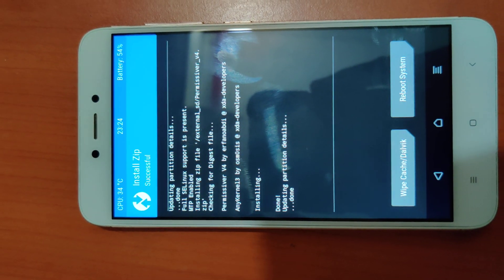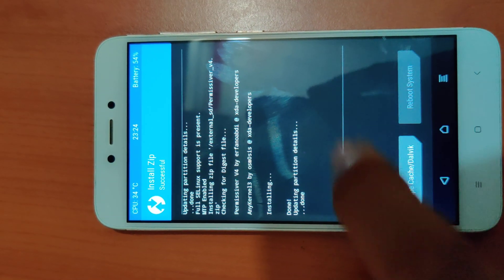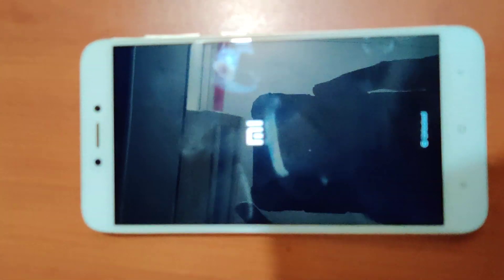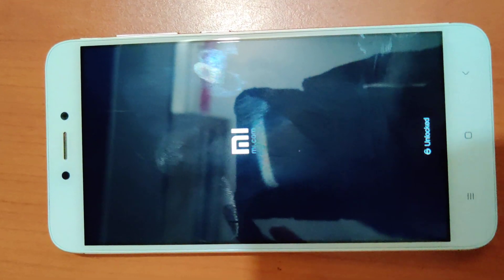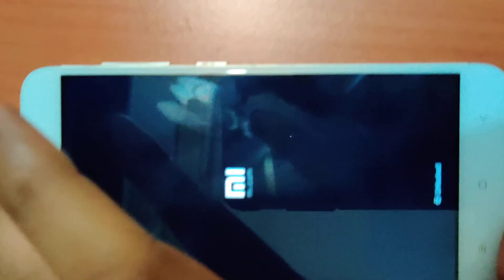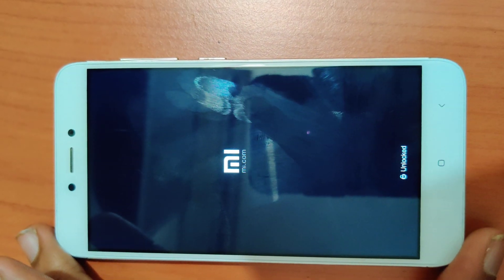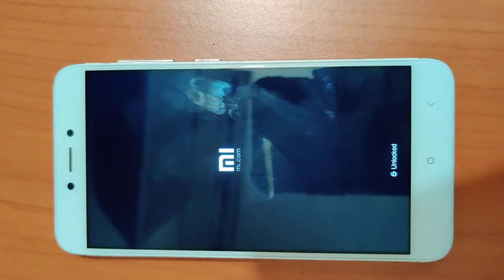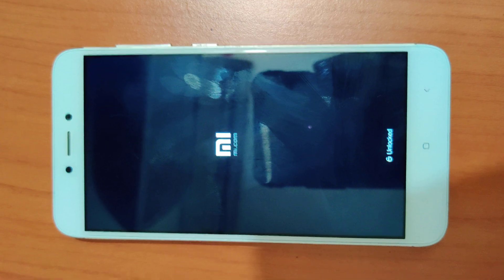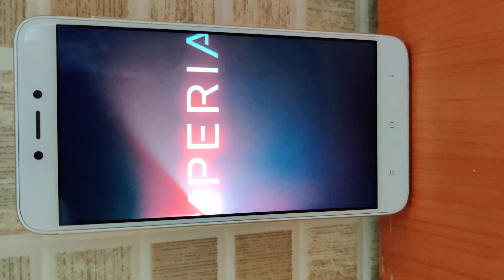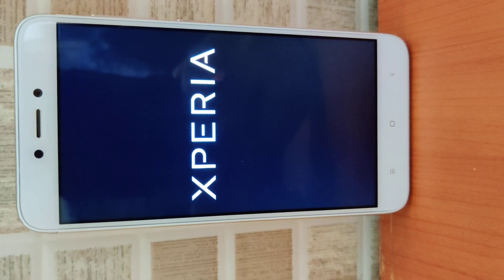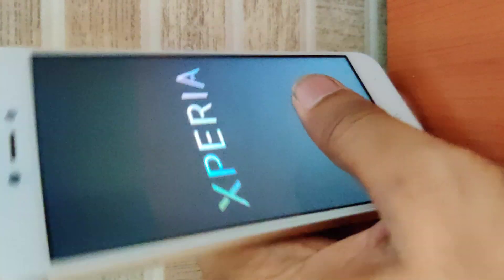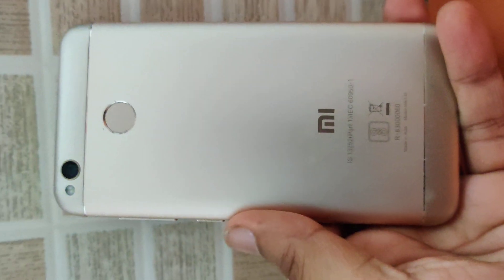As you can see, it has been done. Now just reboot to system. As you can see, I'm getting the boot logo of Xperia. Yes, we have flashed Xperia ROM on this Redmi 4x.